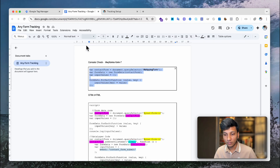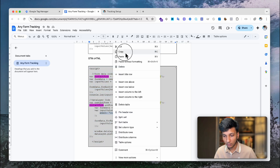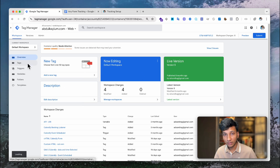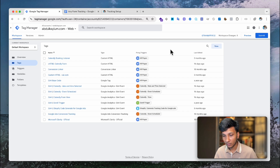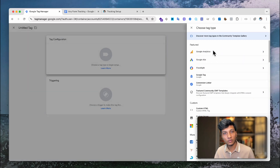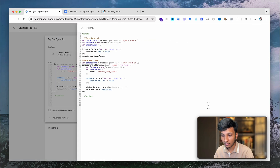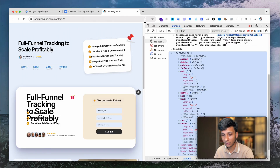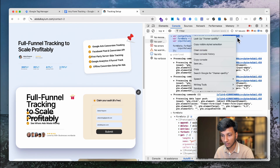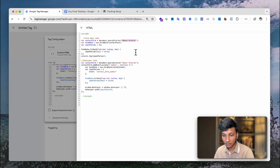Now we go back and select all the code, copy it, and go to Google Tag Manager. We create a new tag — a Custom HTML tag — which will push the data layer event whenever the user submits the form. Choose the Custom HTML tag template, paste in the code, and then replace the placeholder with your form class. I copy the form class with the dot prefix and paste it into the tag, replacing 'your form ID' with the class.